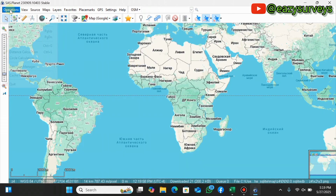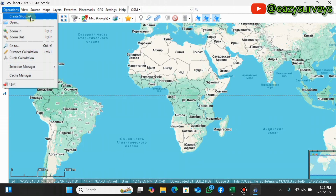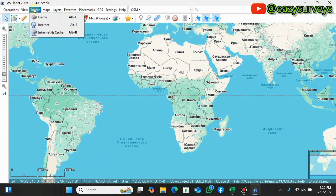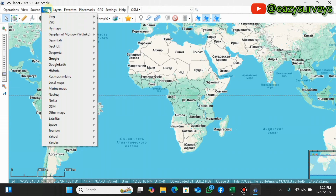We have the Operations tab where you can create shortcuts and do other things. We have the View tab and the Source tab. If this is your first time using this software, make sure you check 'internet' and click so that you can have access to some mapping features.